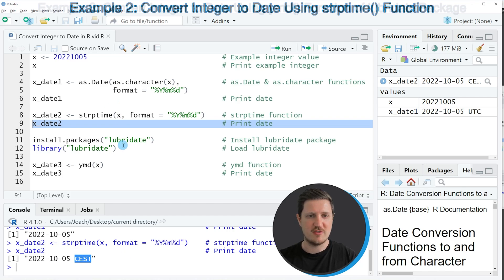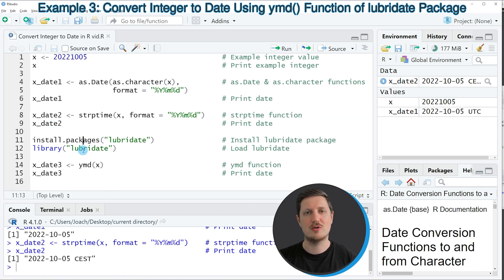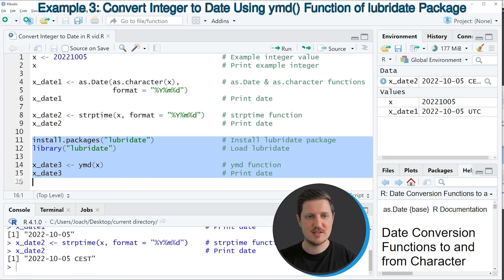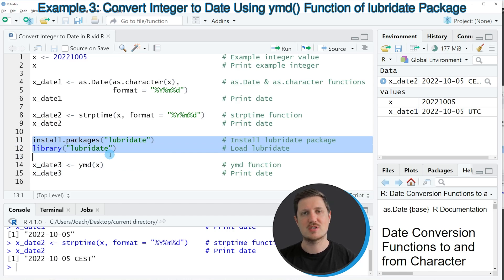We can also use the functions of the lubridate package to convert our integer to a date, as you can see in lines 11 and the following lines of the code. So in lines 11 and 12 of the code, I'm first installing and loading the lubridate package.